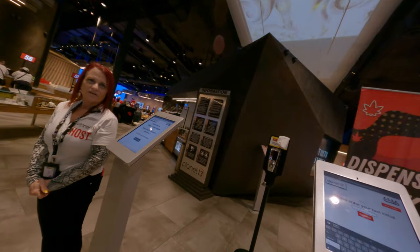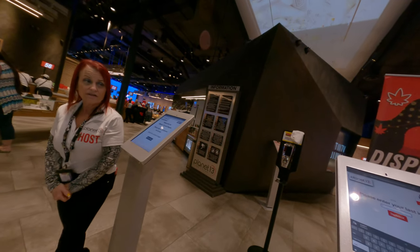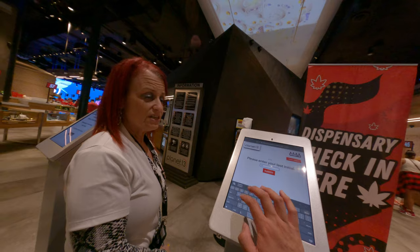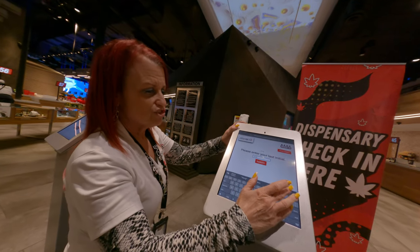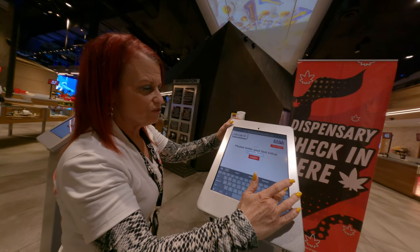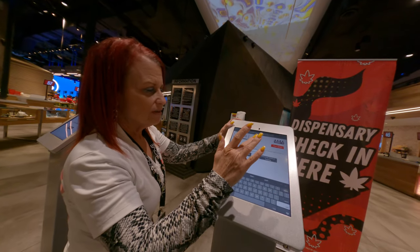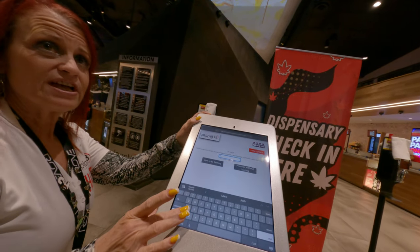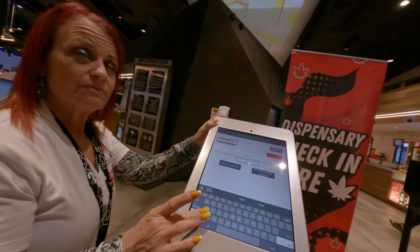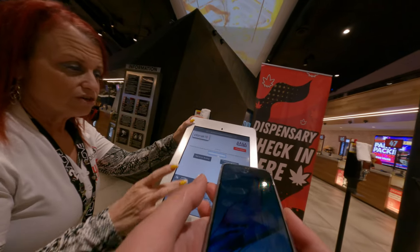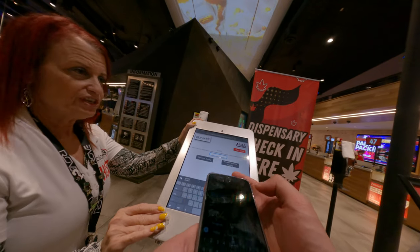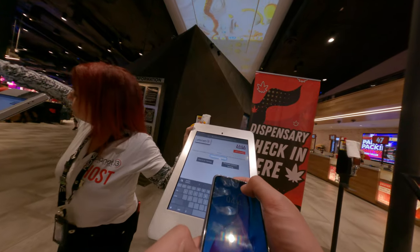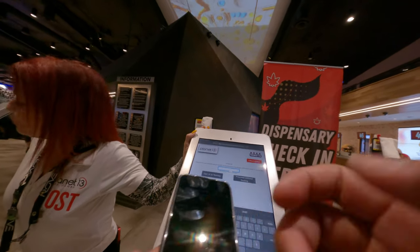What does it mean last initial? Just the initial of your last name. Do you have a local cell number or is it international? I have a local cell number. Go ahead and put that number in there for me whenever you get a chance. Put your first name in there.